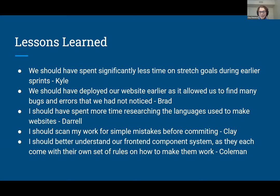My lesson learned is that I should scan my work for simple mistakes before committing. I ran into this a few times when working on API routes for the Flask API — specifically the route that searches by tag and nutritional information can optionally do the search without the nutritional information, so there's an if-case in the backend. I fixed an error for one side of the if-case but not the other. When Brad went to use it, it gave an error, and at the time he didn't have internet, so we had to troubleshoot by text.